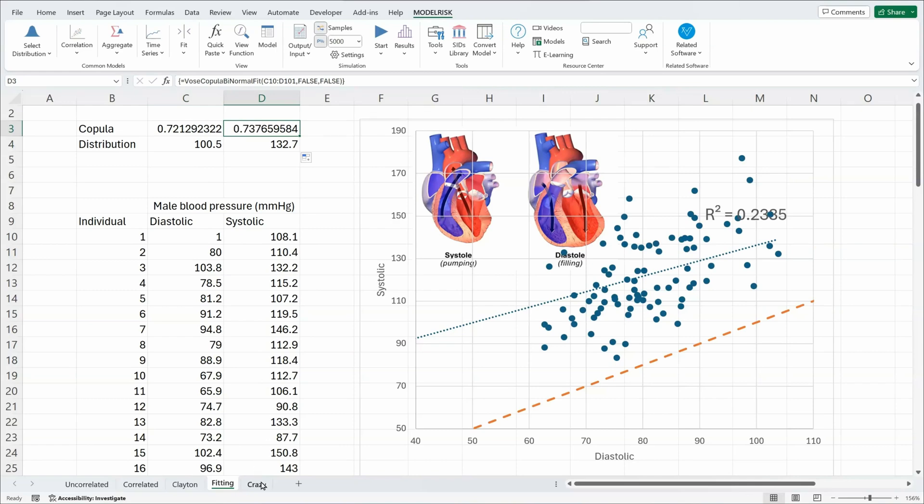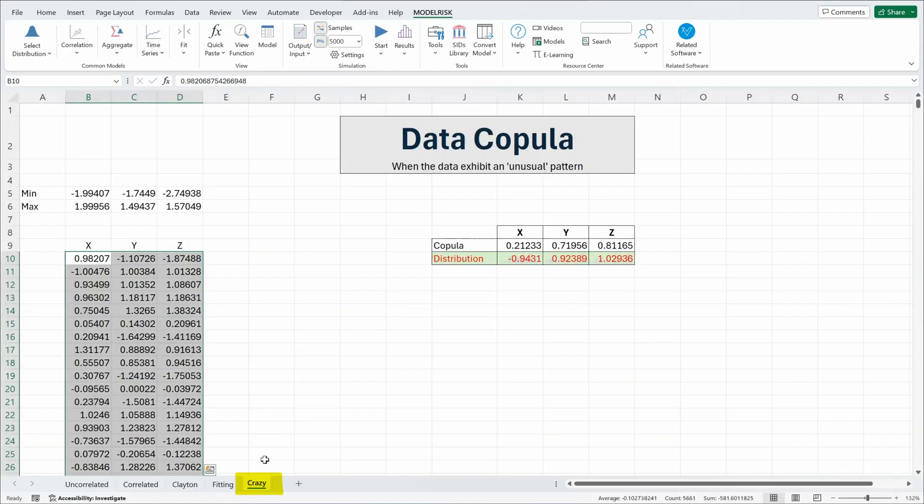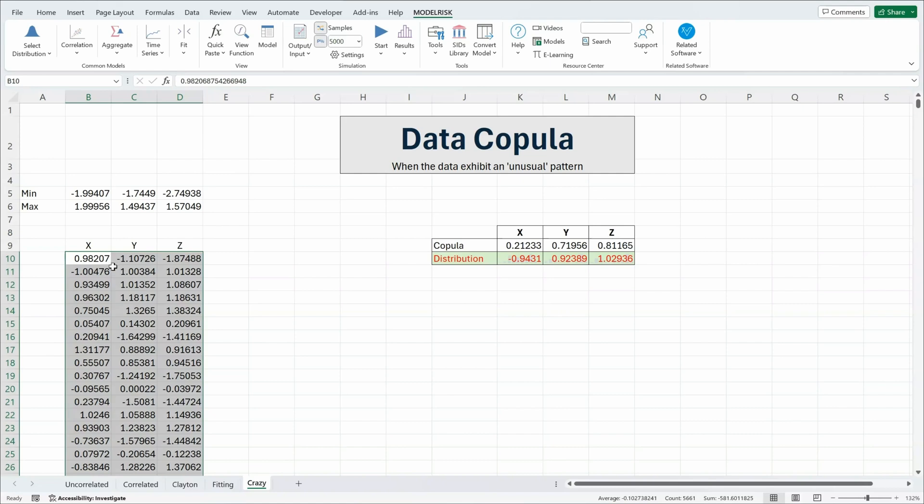Finally to show the flexibility of copulas we have another example here with three variables x, y, and z and we're going to assign minima and maxima values to them and we're using here what is called the data copula.